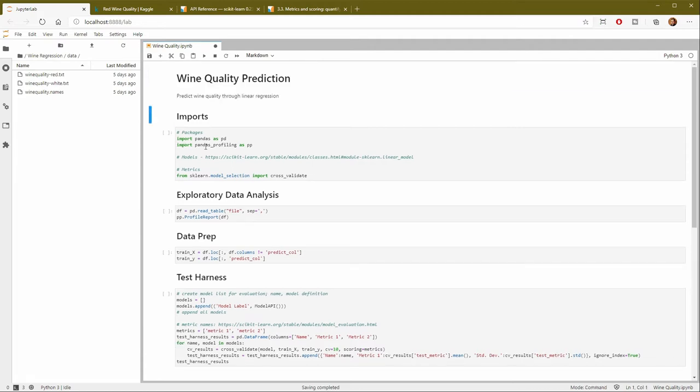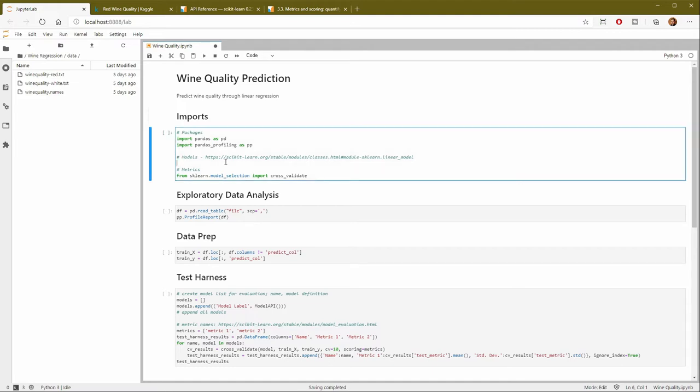I've got some imports already set up for us. So we're importing pandas and also the pandas profiling library. I've also from scikit-learn imported cross-validate, which will allow us to create our metrics based on our model. What I haven't done yet is imported the actual models themselves.